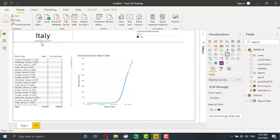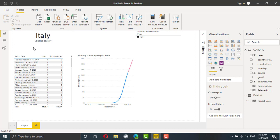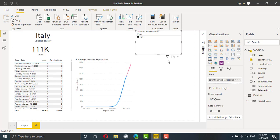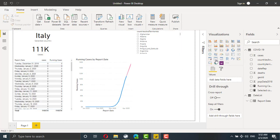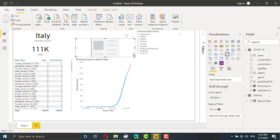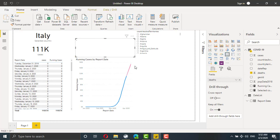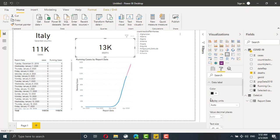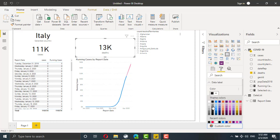Now I need to display number of cases, number of deaths and percentage. So we will add one more card. This card will take cases and we will add another card which will take deaths number and this number to be in red. So from format, data label, color, red.